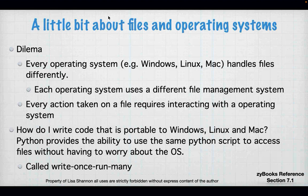Files and operating systems: every operating system handles files differently. Mac and Linux are somewhat close but not identical, and Windows is completely different. Every operating system has a different file management system, and every action you take on a file requires that you interact with the operating system.